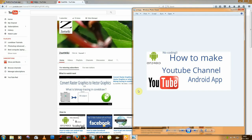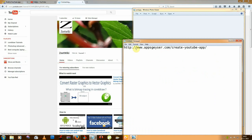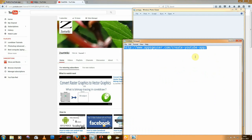Hello friends, welcome to ZWiki. Today I'm going to tell you how to make a YouTube channel Android app. To create that, first go to this link — you can get it in the description.